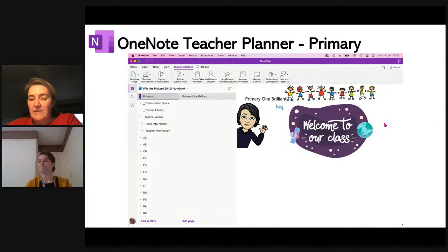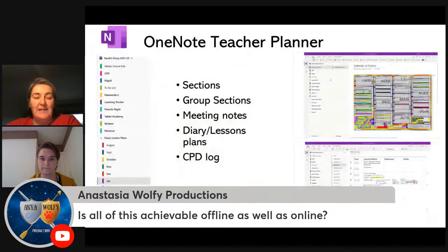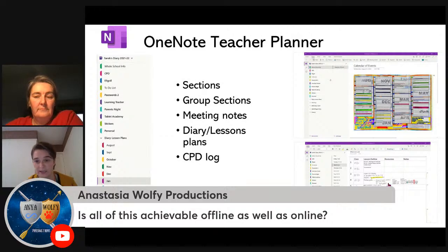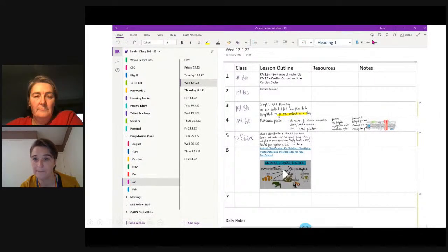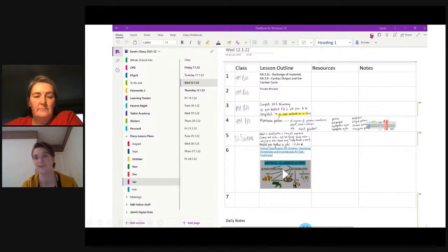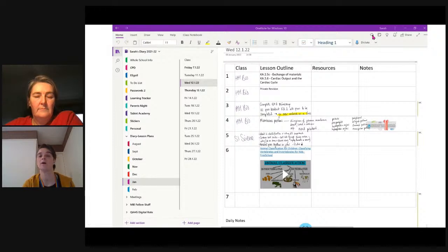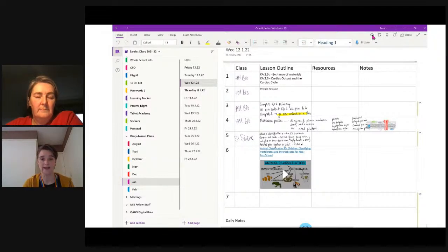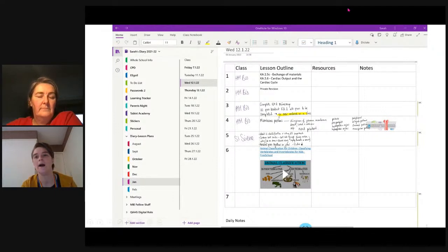We've had a great question from Anastasia: is all of this achievable offline as well as online? Yes — with my OneNote I use it within the app, and there's a little cloud with a tick at the top showing you're online. But sometimes the internet drops off, particularly in school, and you can still work on OneNote offline. As soon as you become online again, it will sync up to the cloud and be accessible on any device. Teams — you can get onto it offline but you can't really do anything. But with OneNote, you can still do all your planning, and when the Wi-Fi is working again it will sync up.